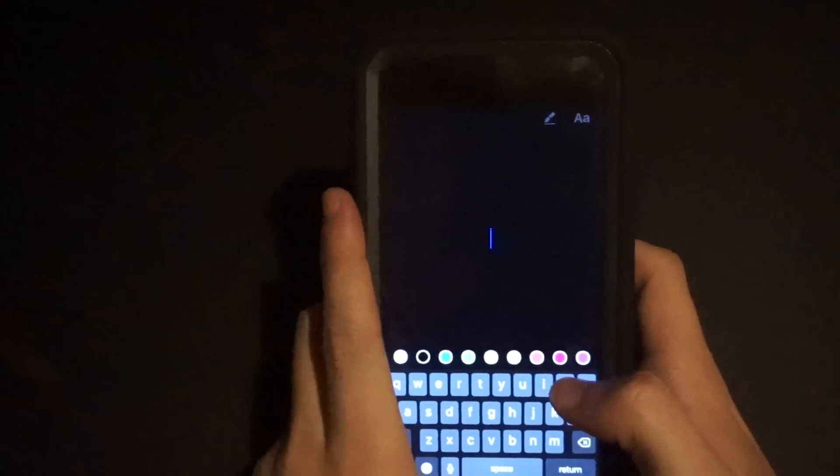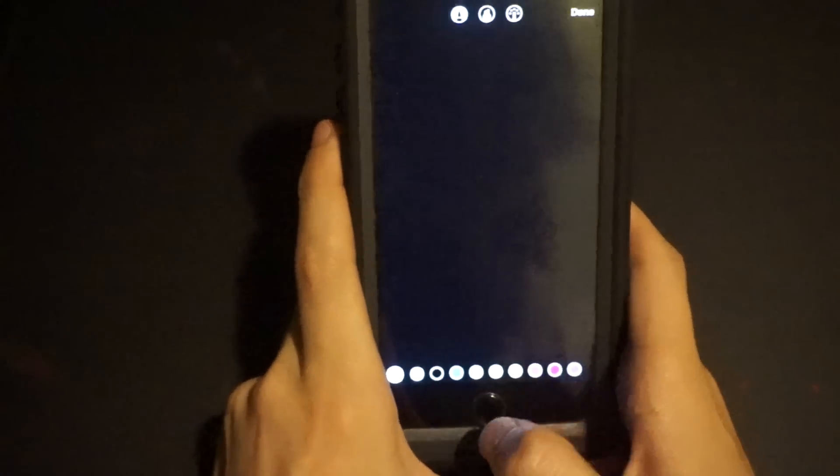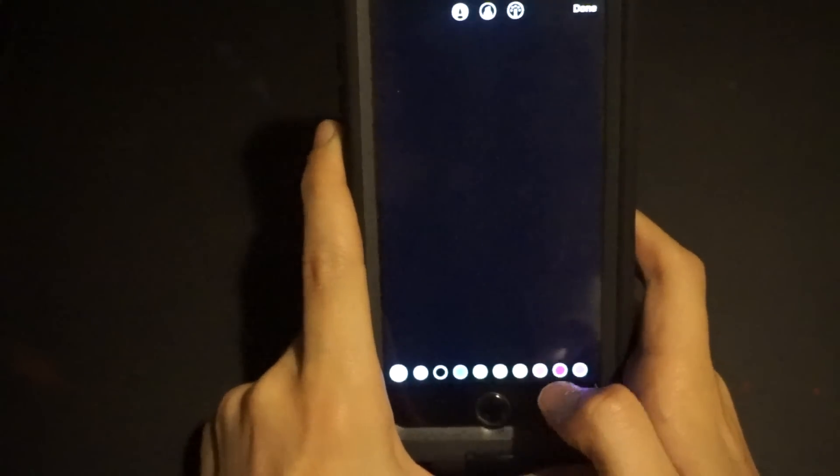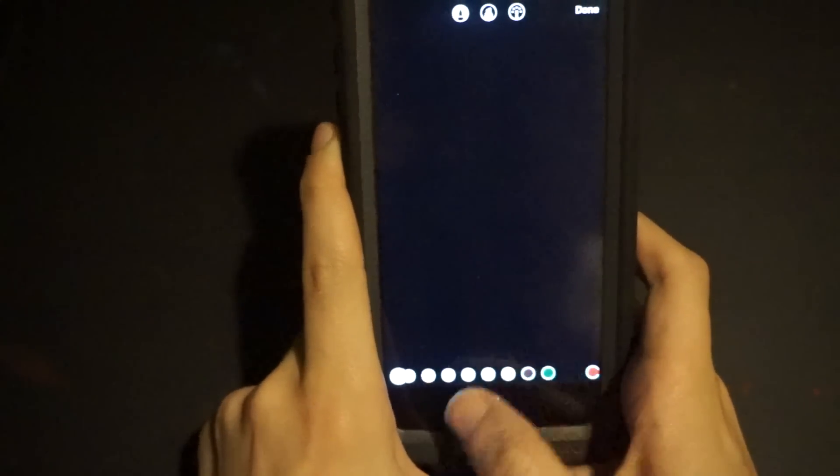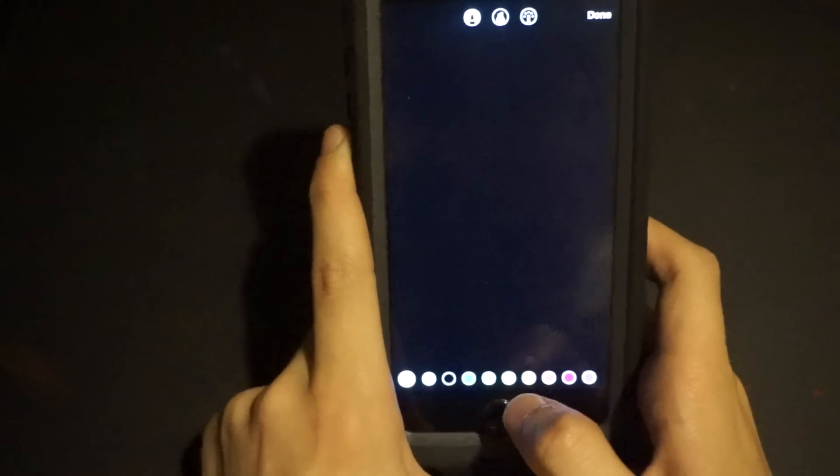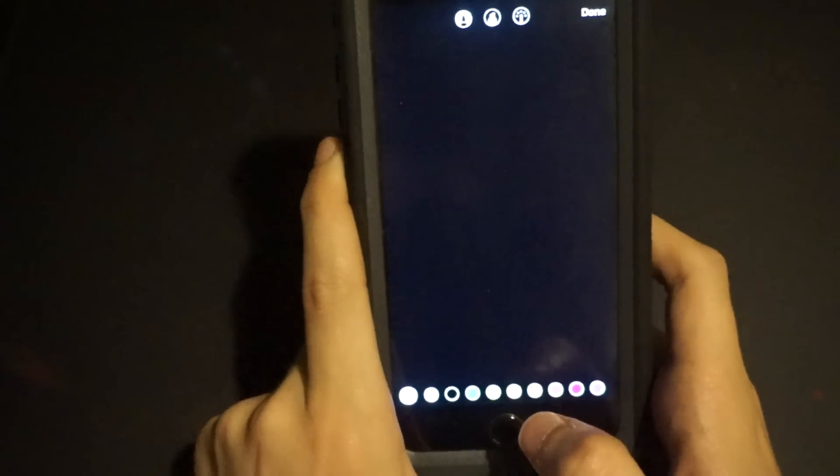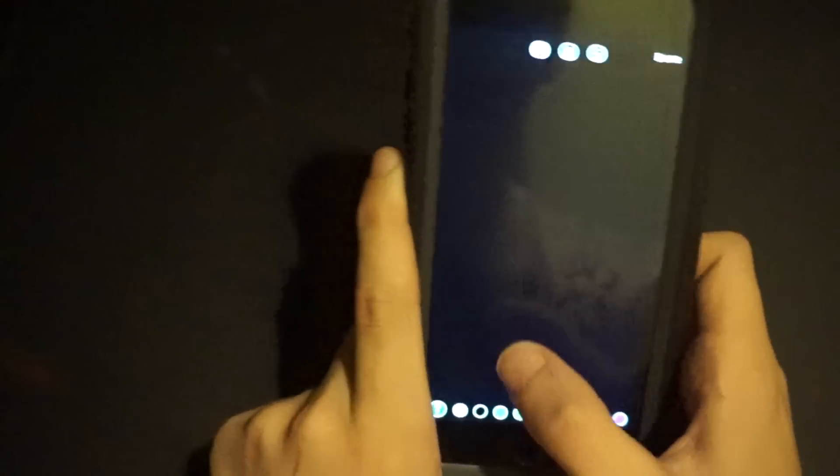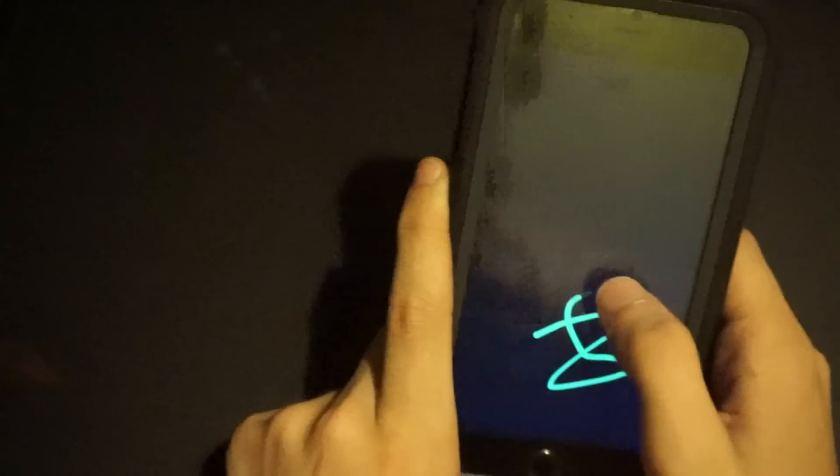And then also, if you notice when you open up your colors, I did not know this. You can actually swipe to get different colors. And then also, what people might not know is that you hold over a color and you can select a color of your choice. So I think that's kind of cool. Secret colors.